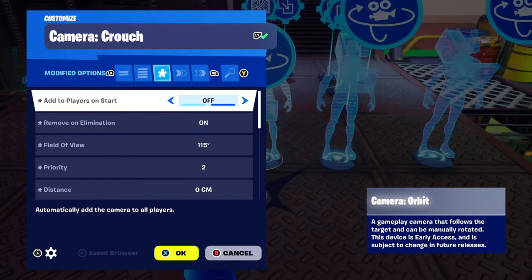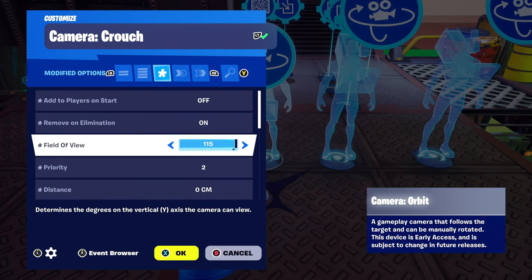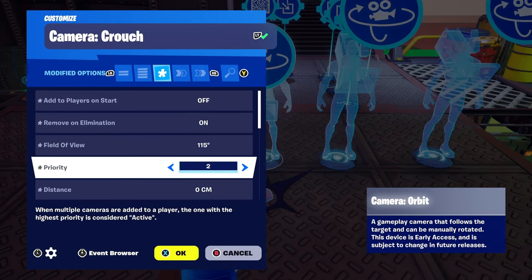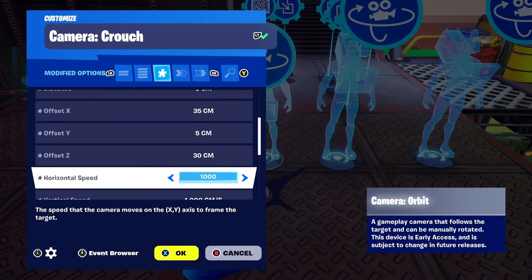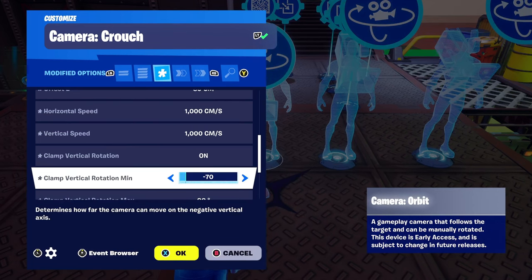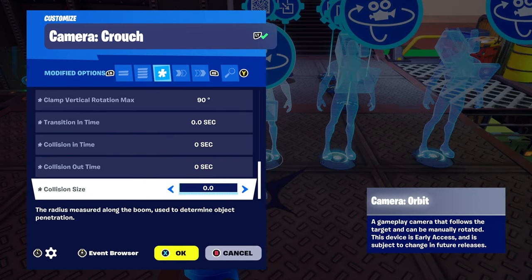The last camera orbit device — add players to start off, remove on elimination on. Field of view 115 — this needs to match the standing device. This is the crouch device. Priority 2, distance 0. X, Y, and Z offsets are 35, 5, 30. Horizontal speed is all the way up, rotation clamps are on, and transition times are all zero.